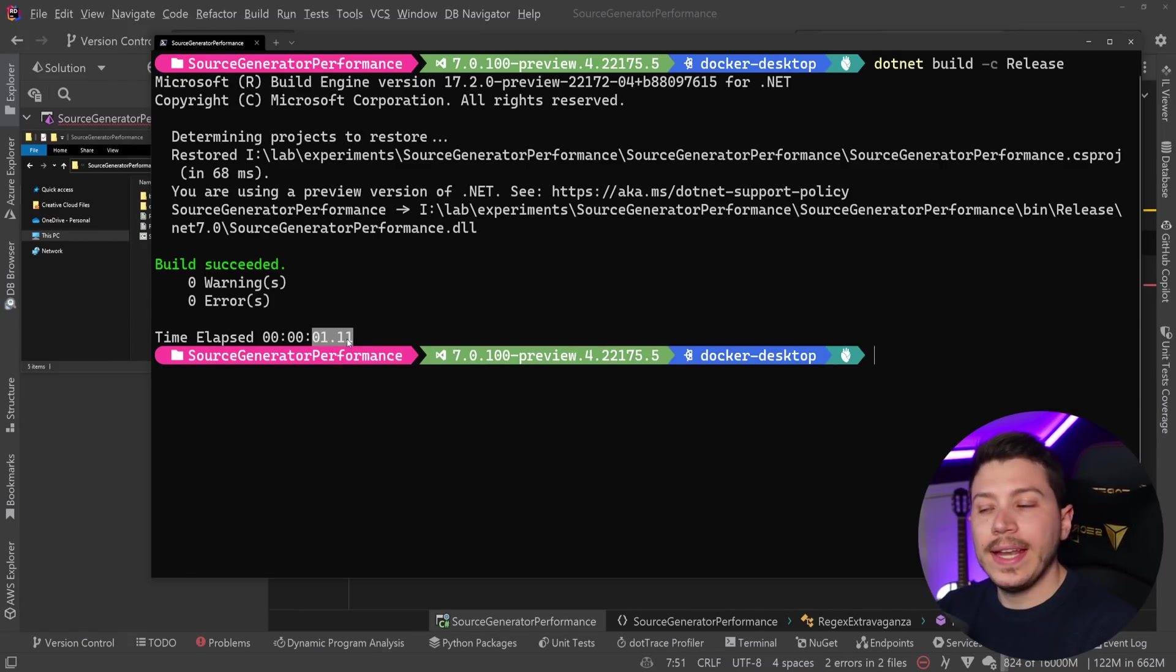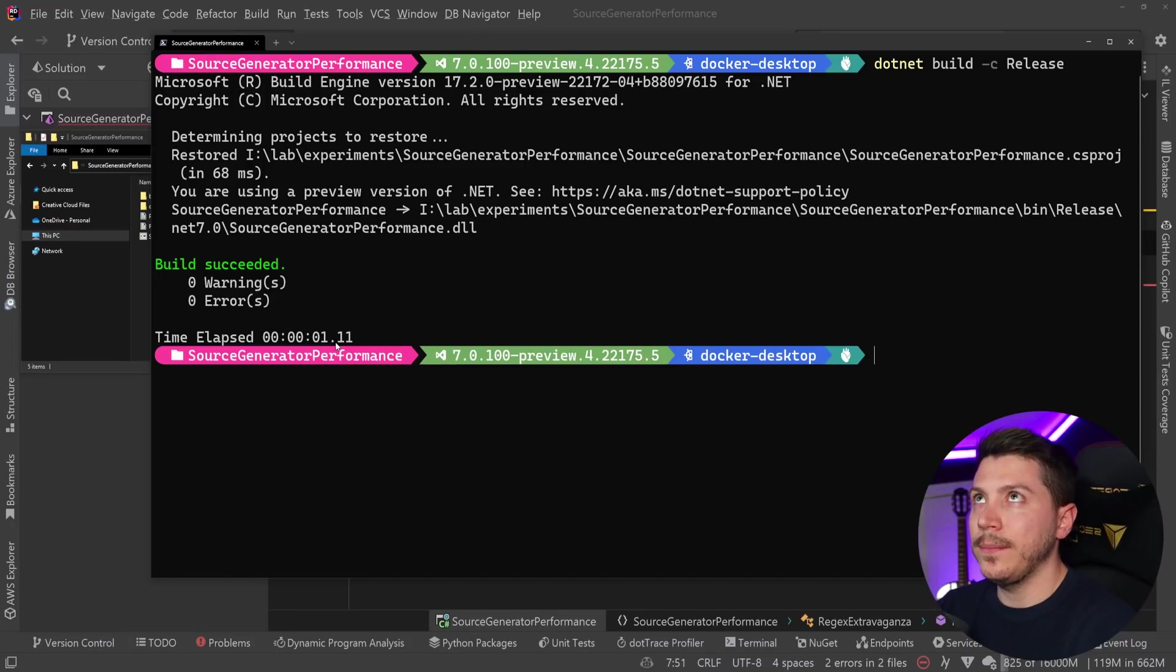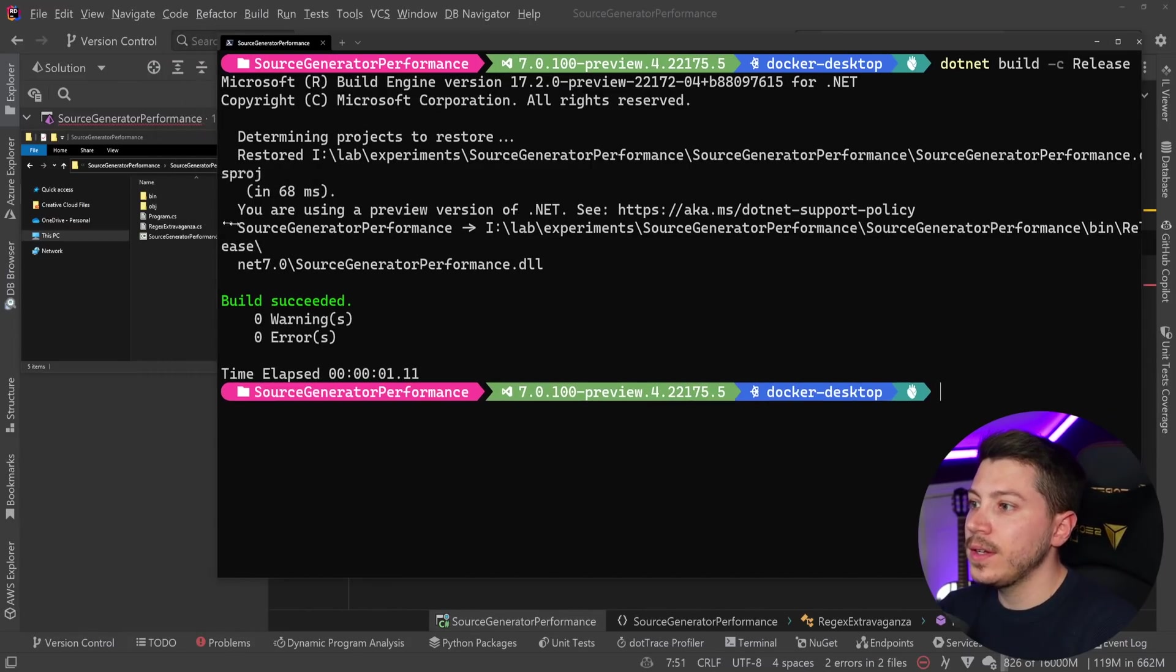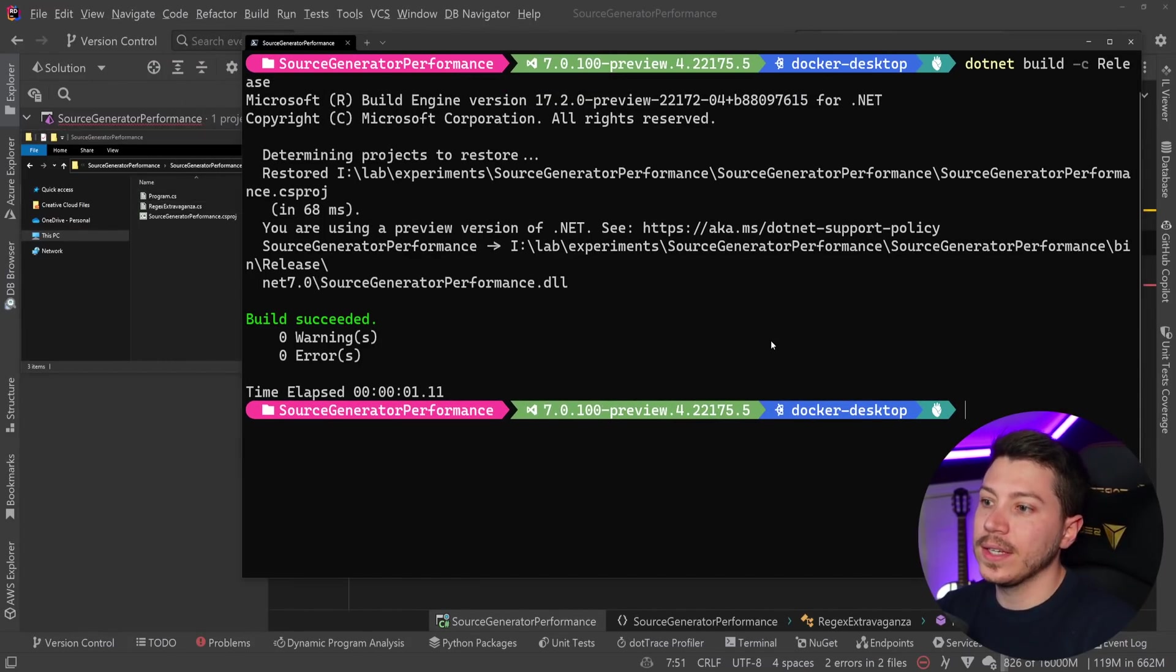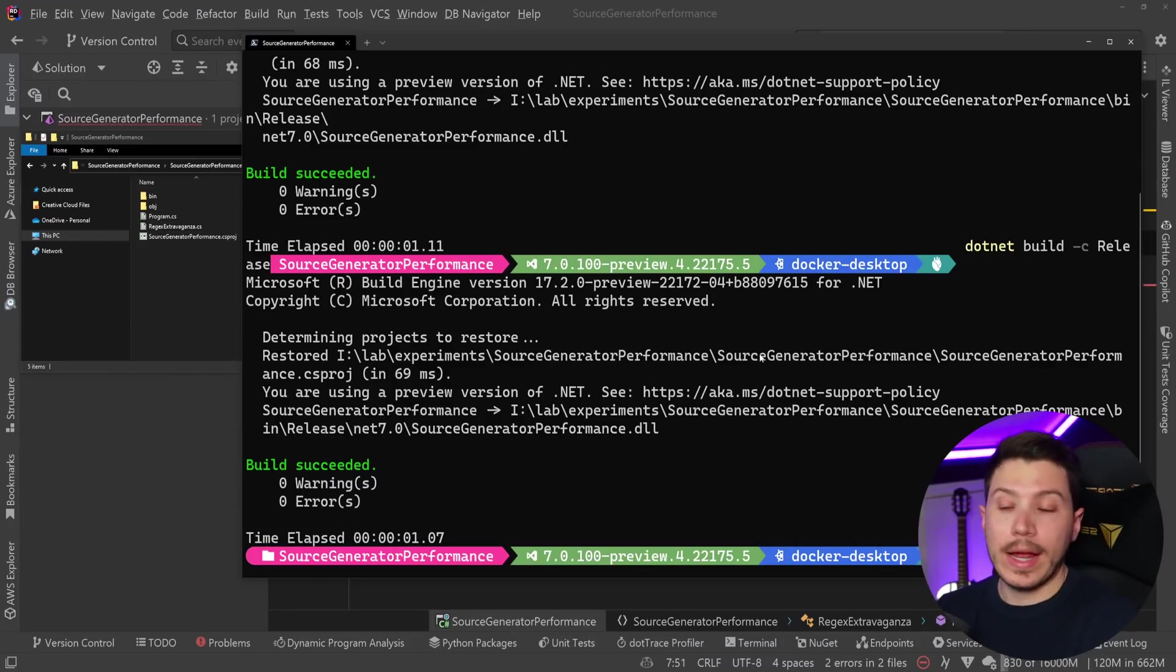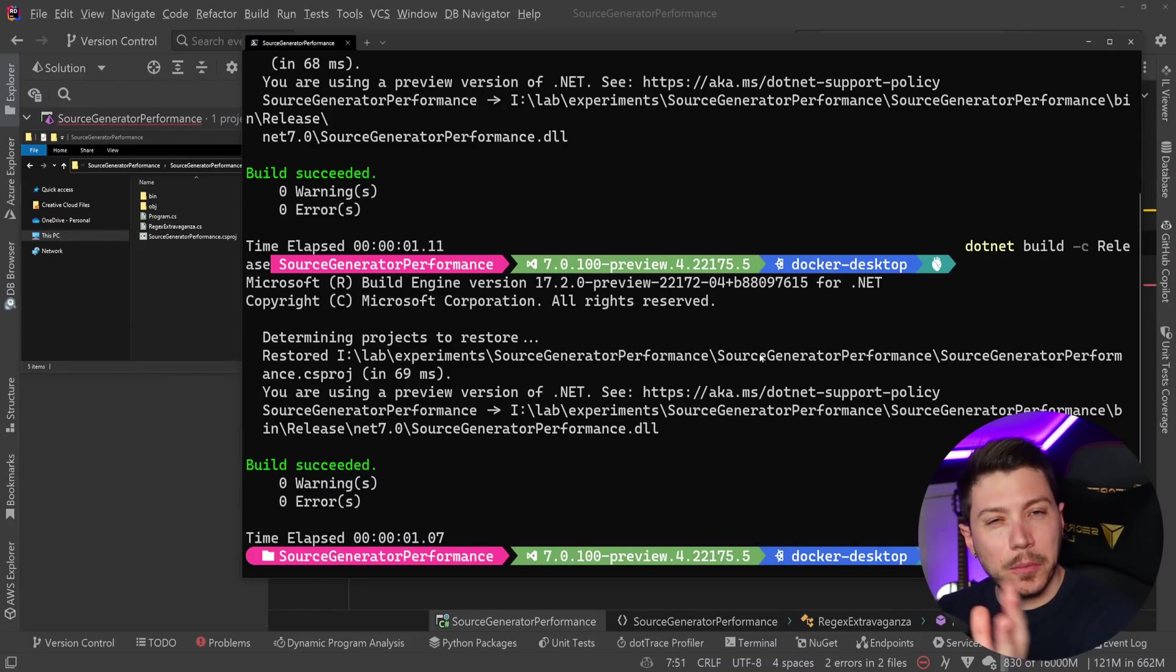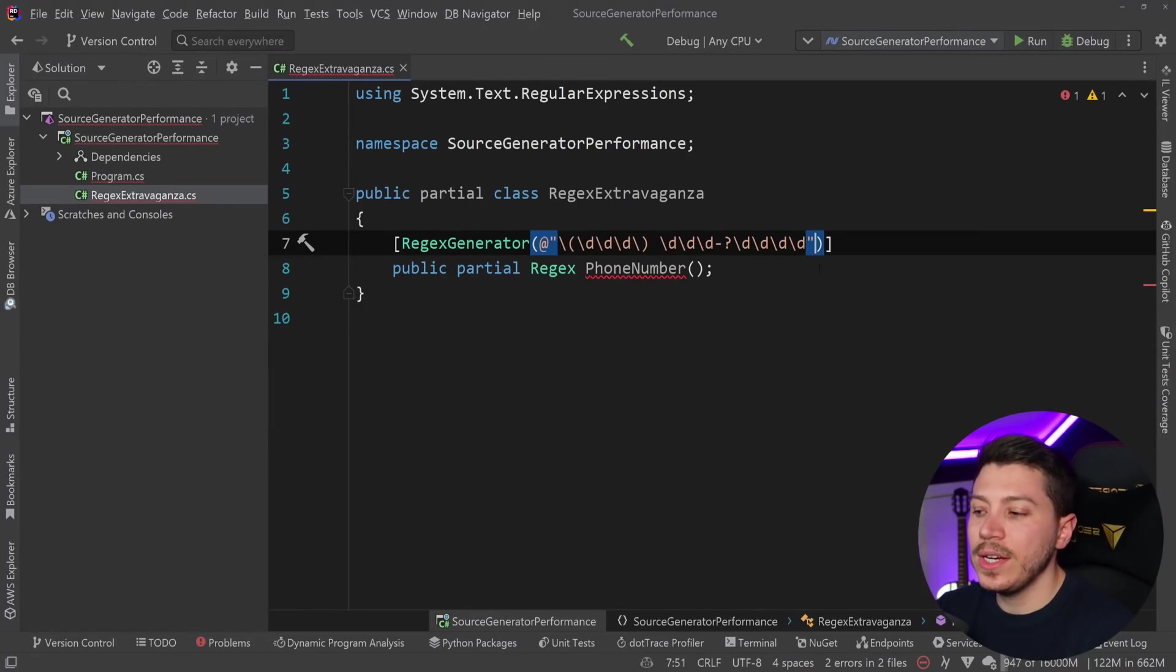This is how you implement the regex source generator. If I go ahead and copy this from my other screen and paste it here, then this is presumably the US phone regex. If I now do a .NET build -c release, as you can see, we had an increase. This is the same as the first execution we had, which was 1.11 seconds. I'm going to delete those files again and run it again. Now we get 1.07, this small optimization I talked about. So just with one source generator, there isn't really a noticeable difference here.